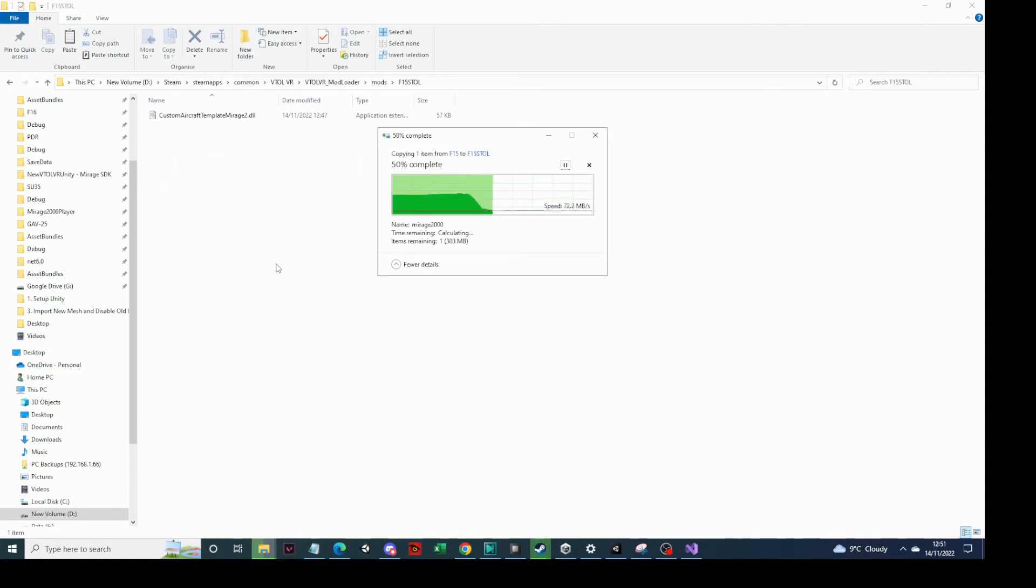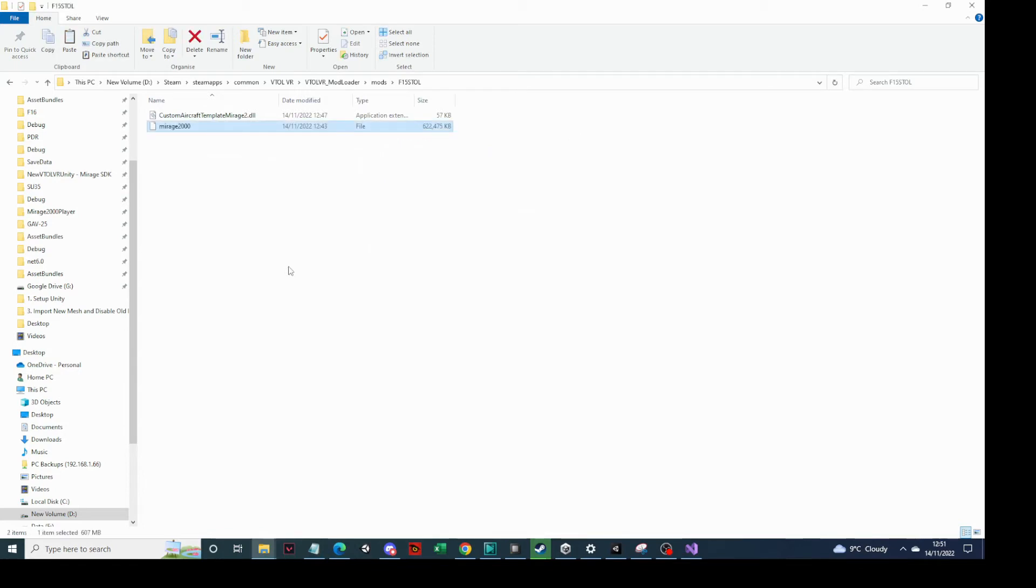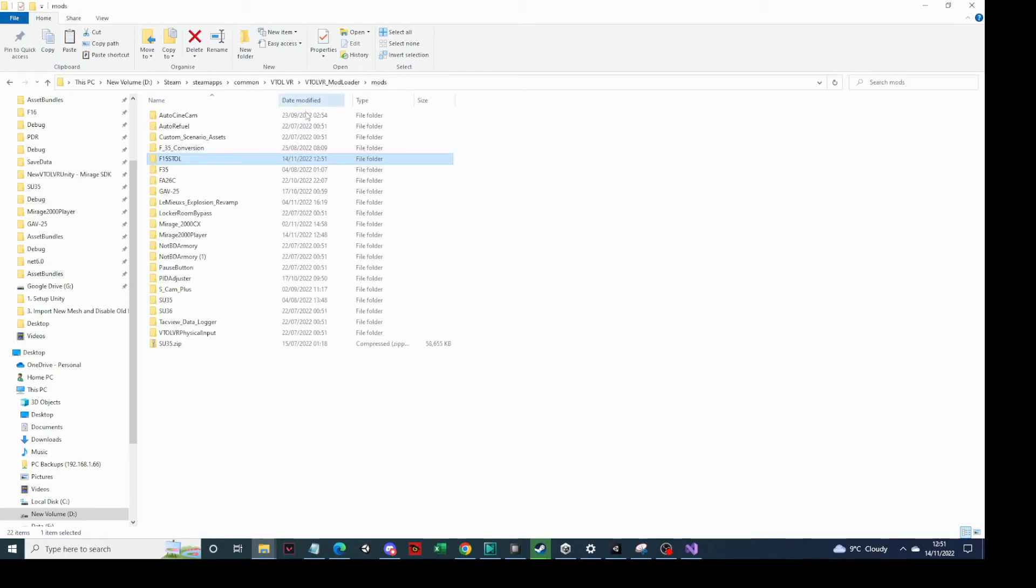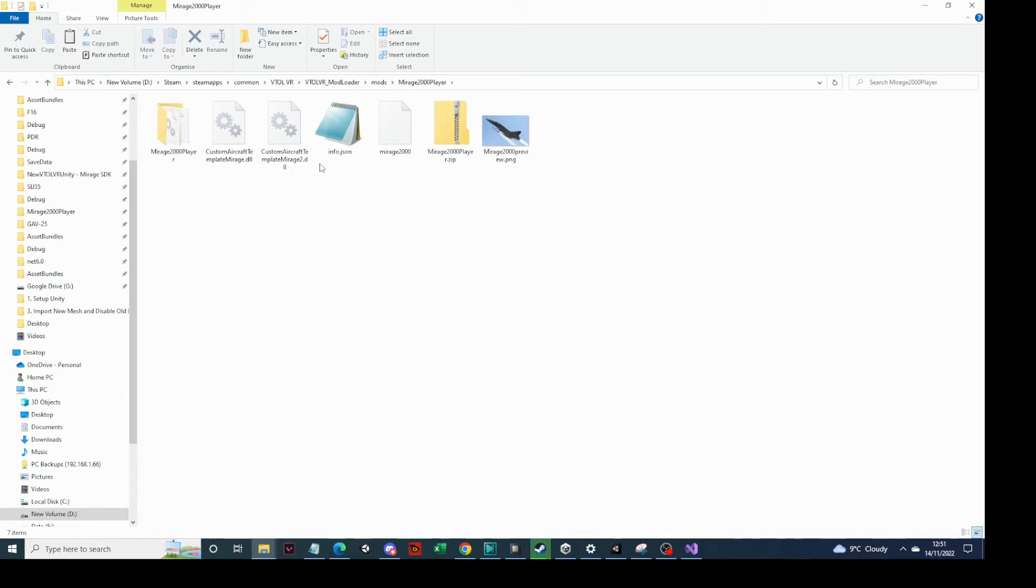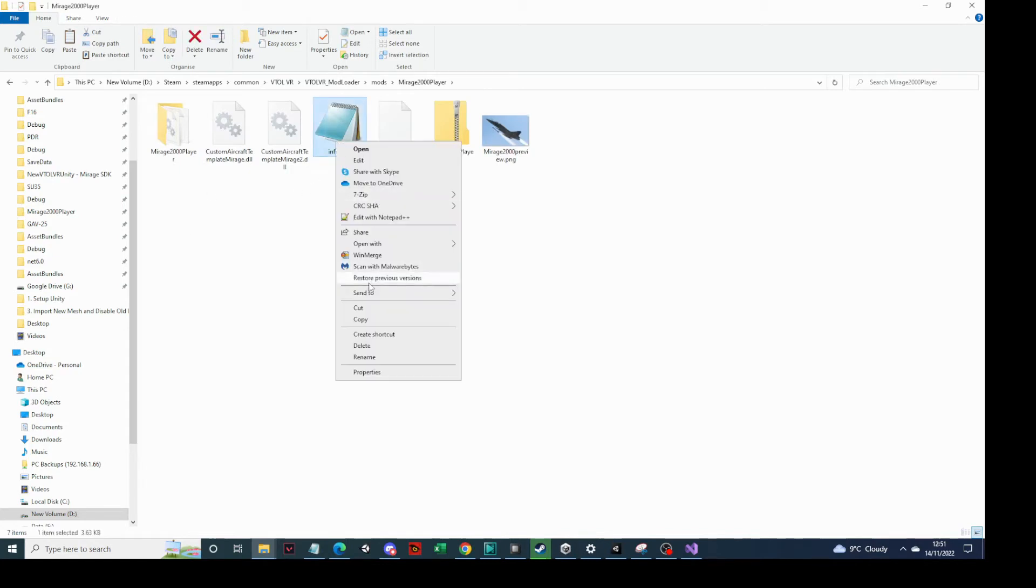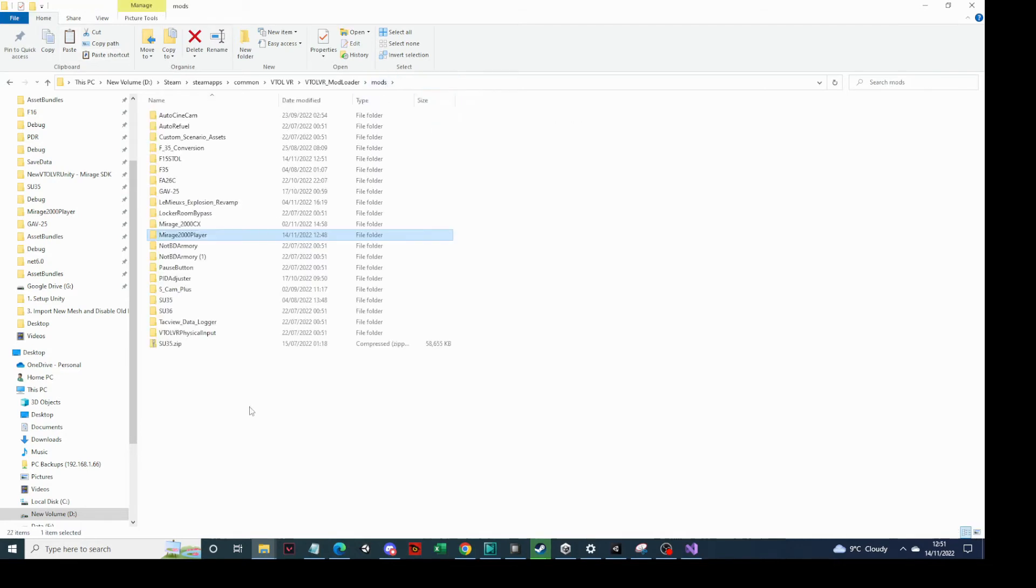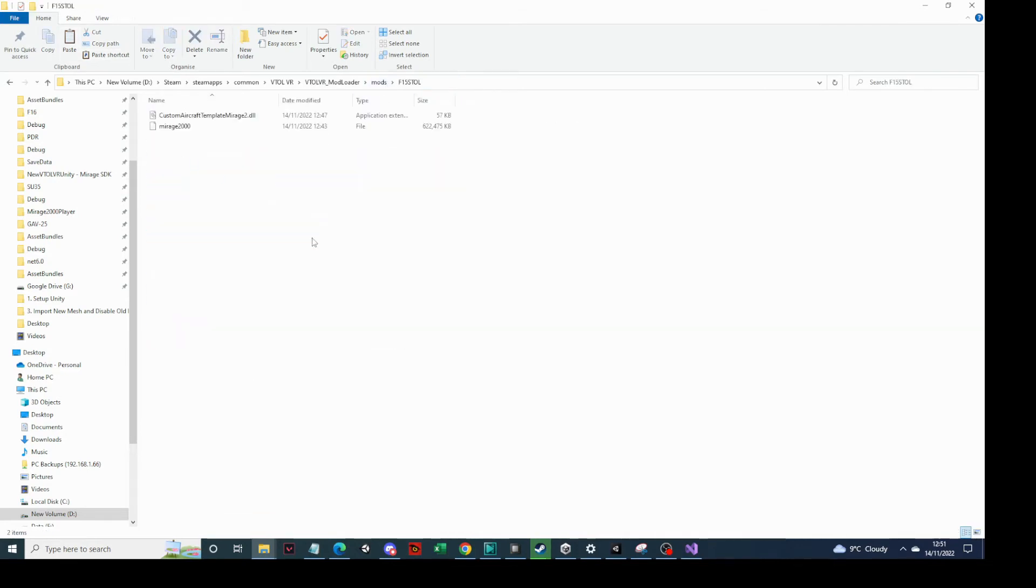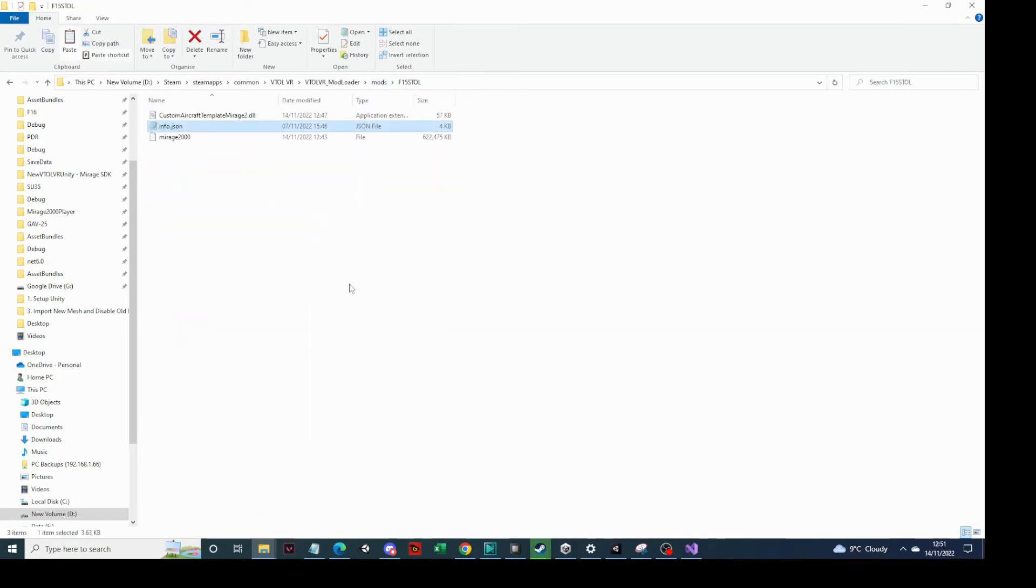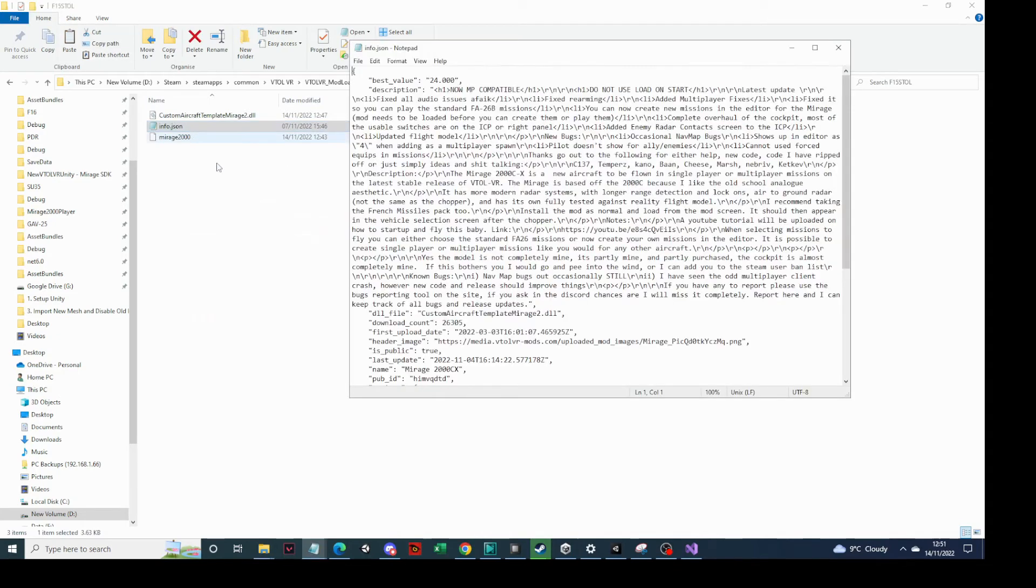And then we are going to go to our exported asset bundle, which we exported to VTOL VR mods F15. And take the Mirage 2000 file from there. Paste. It's quite a big file. Now if you've used an aircraft before or any mod before, then you can just go and copy your info from JSON files. As an example, I've got one here from the Mirage 2000, so I'm going to copy that one. And I'm going to drop it in the F15 estol.